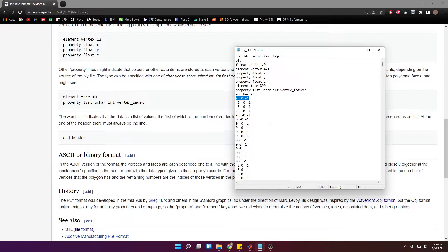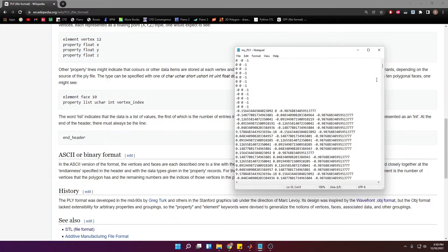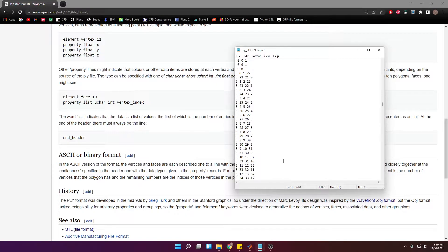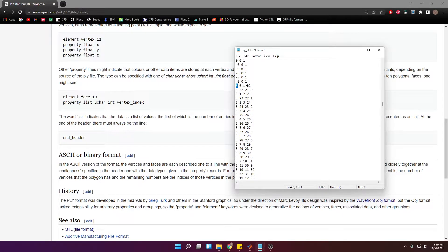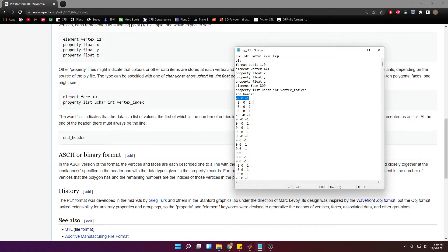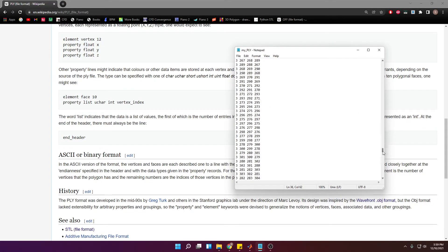'end_header' tells the program that you will start listing the vertices. These three numbers are the x, y, and z coordinates of each vertex. So if you have 441 vertices you're going to have 441 lines. Then you start listing the facets — the first number is how many vertices make up the facet, which can be three or four. I'm showing you three, so we're essentially creating triangles. The next three numbers are the indices for the vertices that make up that facet, starting from index zero.